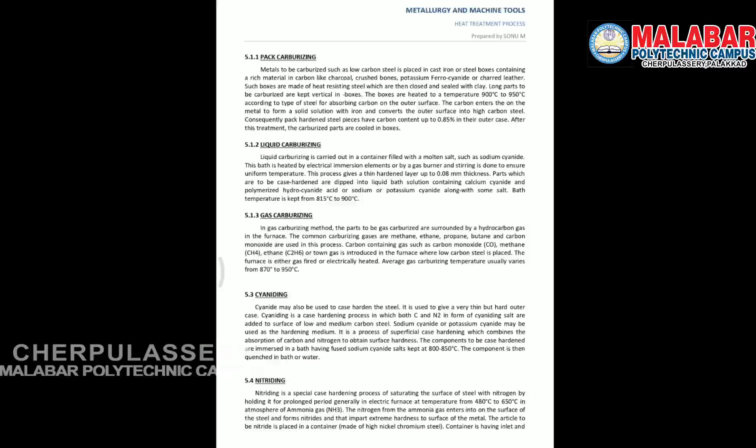The next method is cyaniding. Cyaniding introduces both carbon and nitrogen into the surface of the metal. A cyanide solution — either sodium cyanide or potassium cyanide — is used. The metal is immersed and heated, allowing carbon and nitrogen to be absorbed on the surface. Finally, the part is quenched by rapid cooling in water.